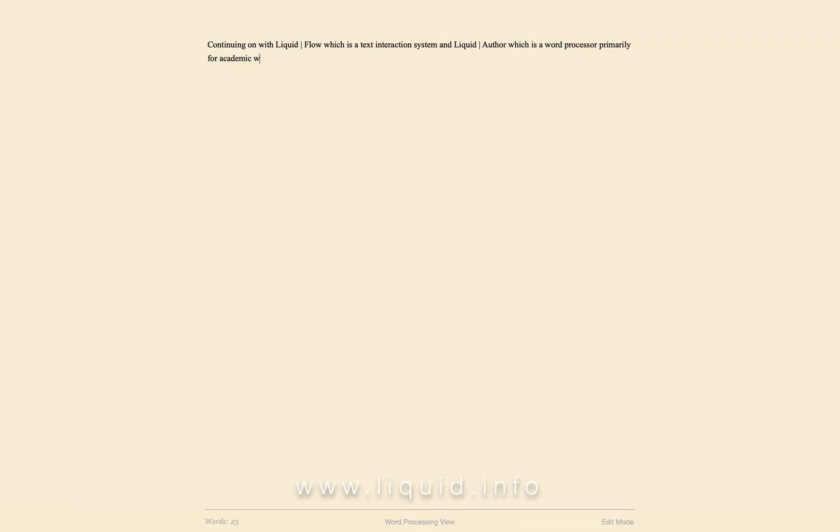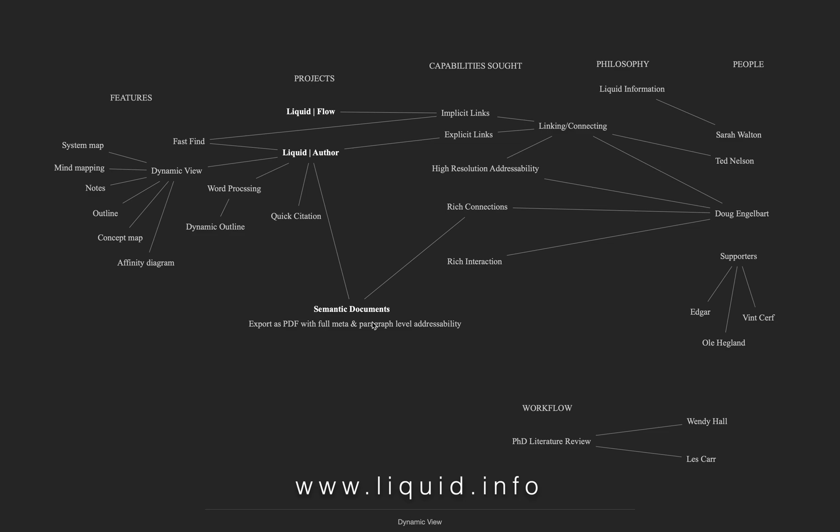Go back to the word processing view and add some text. Having gotten further into working on the document, return to the dynamic view again, and as you can see, some of the text has turned bold. This indicates that it is also in the word processing view.